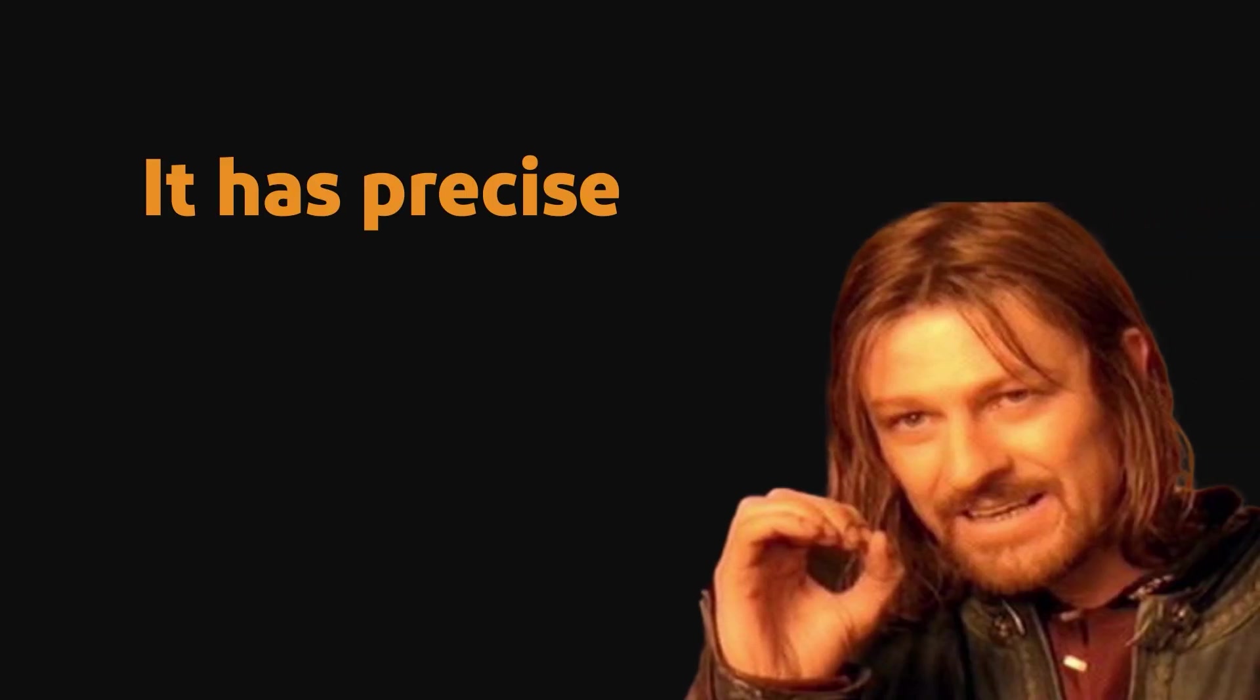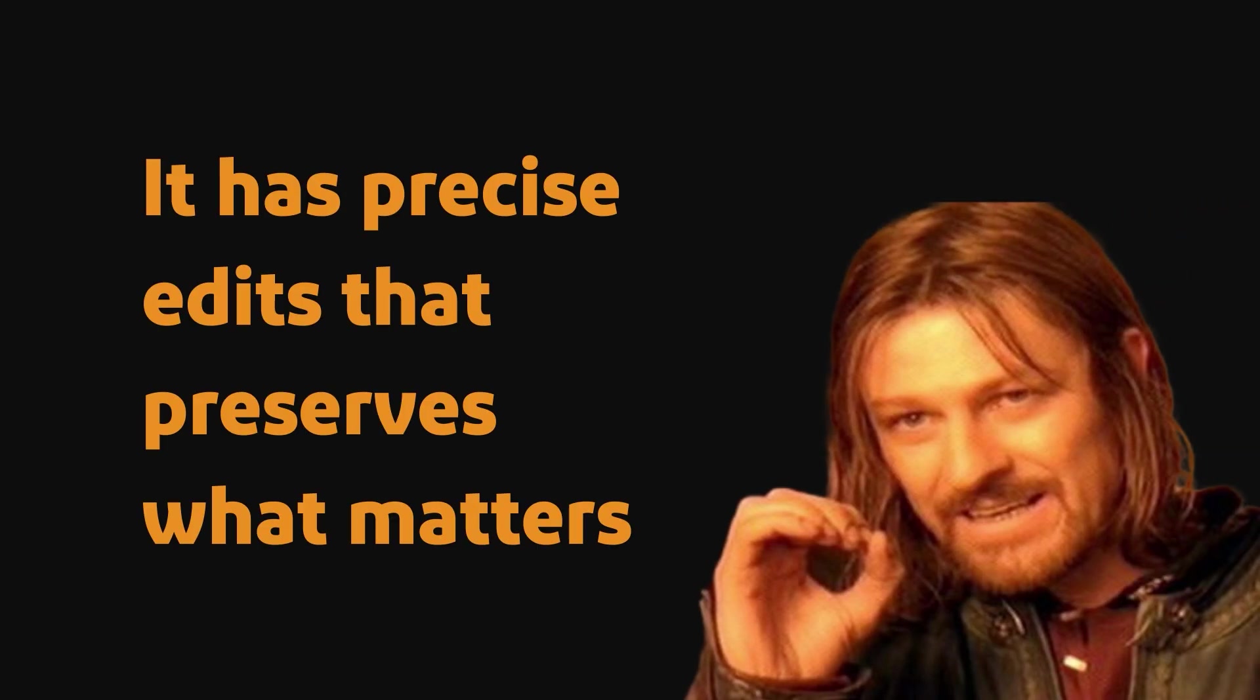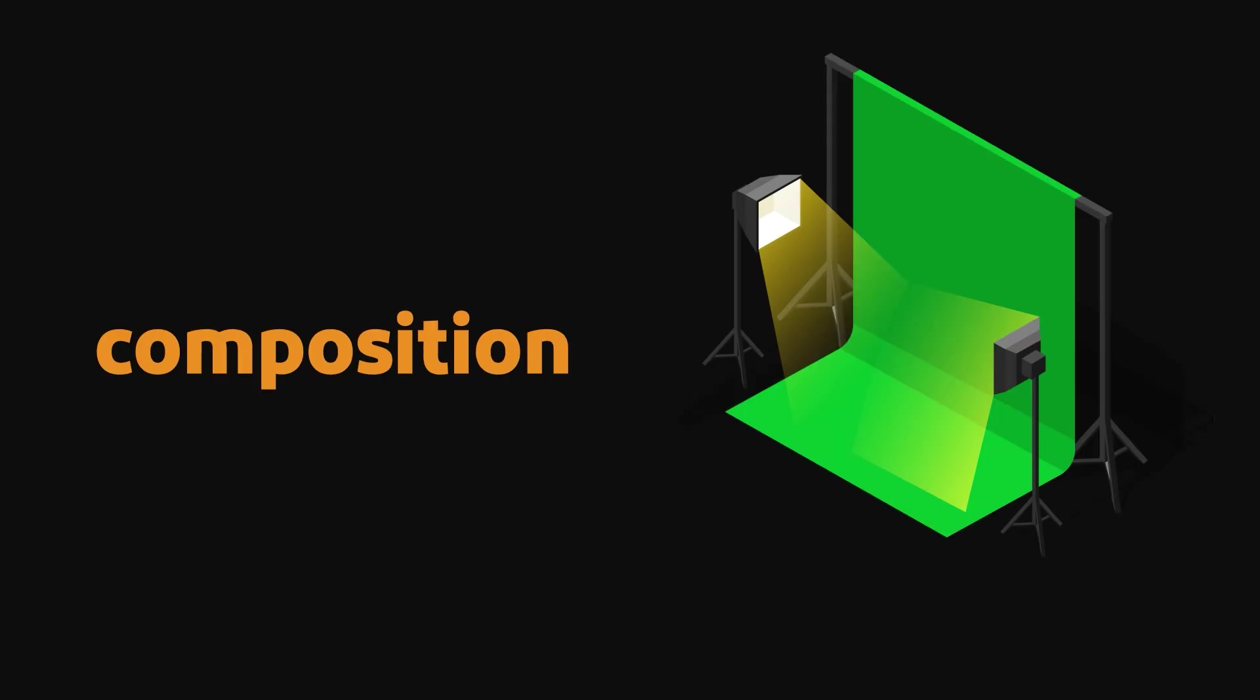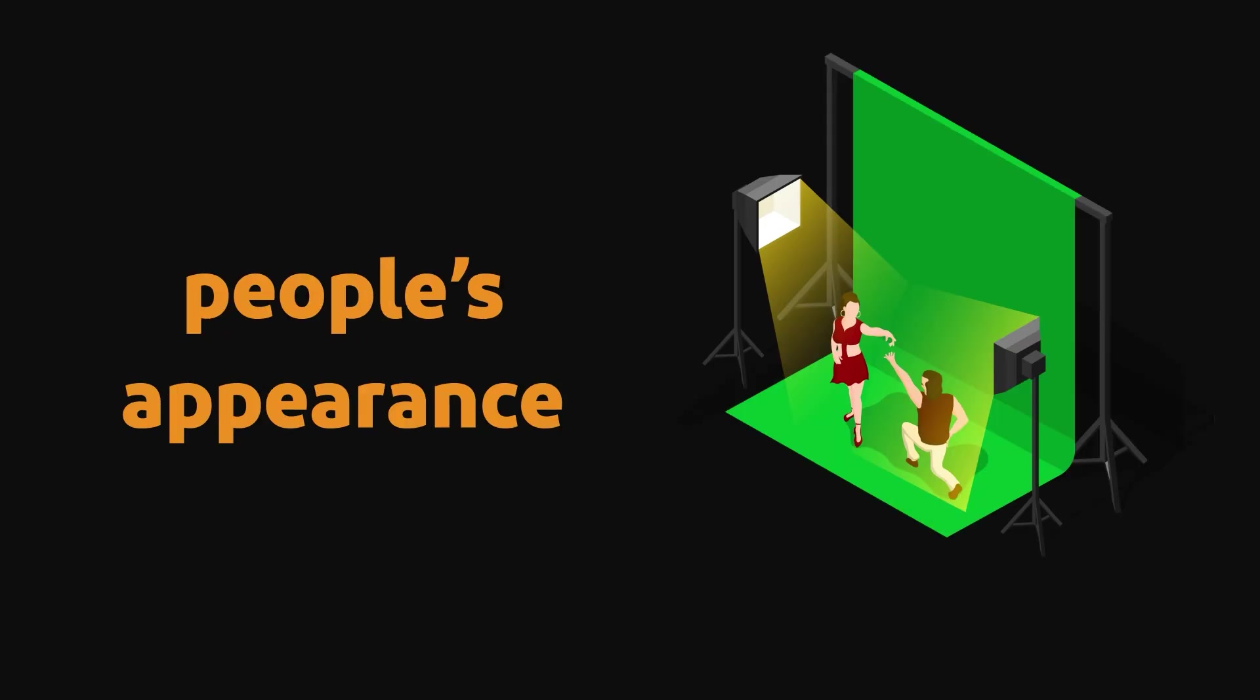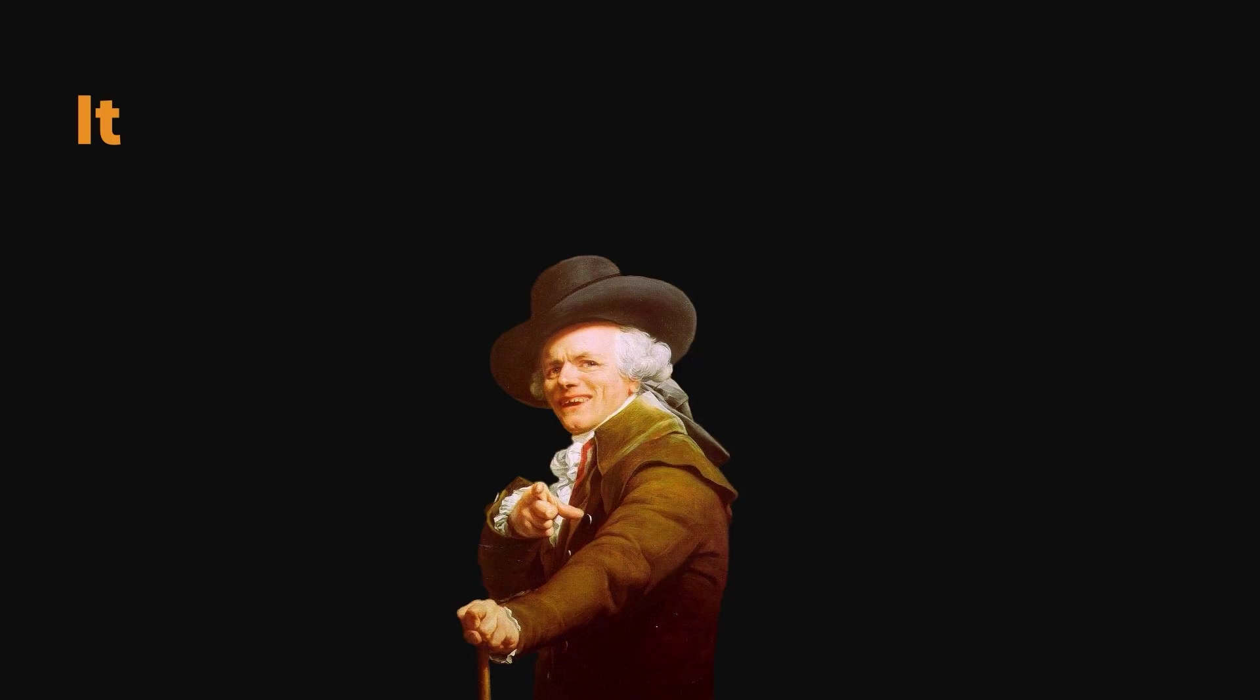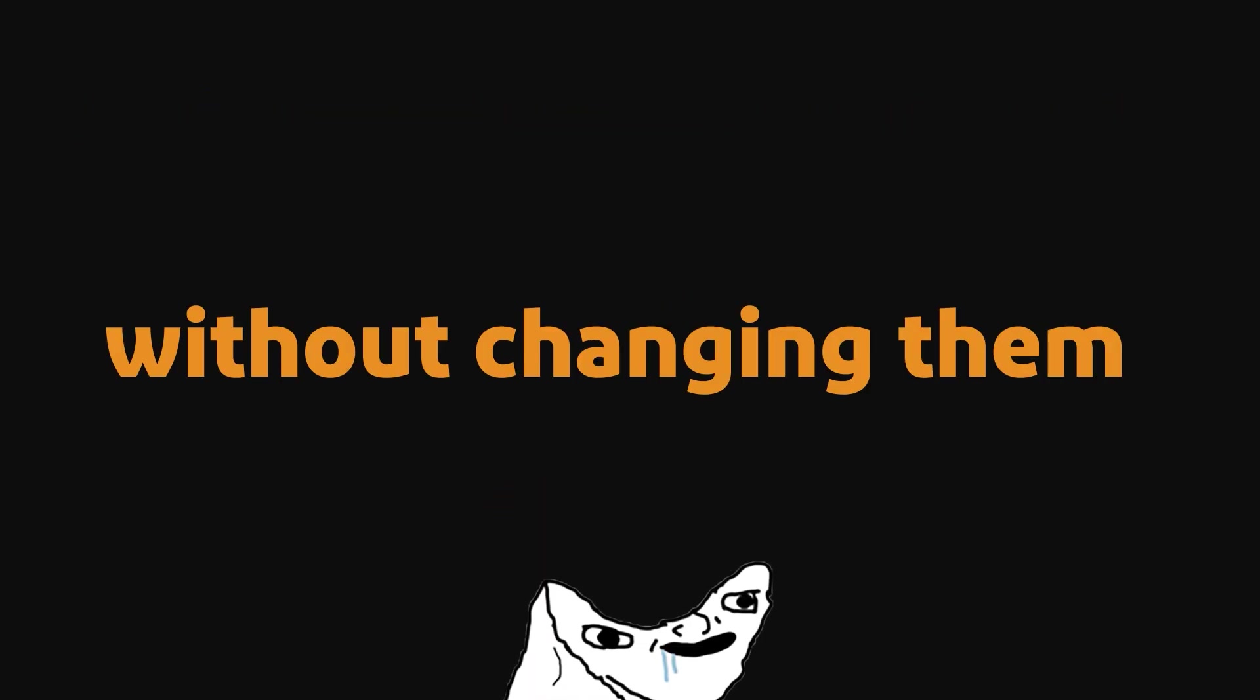It has precise edits that preserve what matters. To simply put it, it keeps the details as they were like lighting, composition, and people's appearance. To say it even simpler, it edits the things you want to edit without changing them.